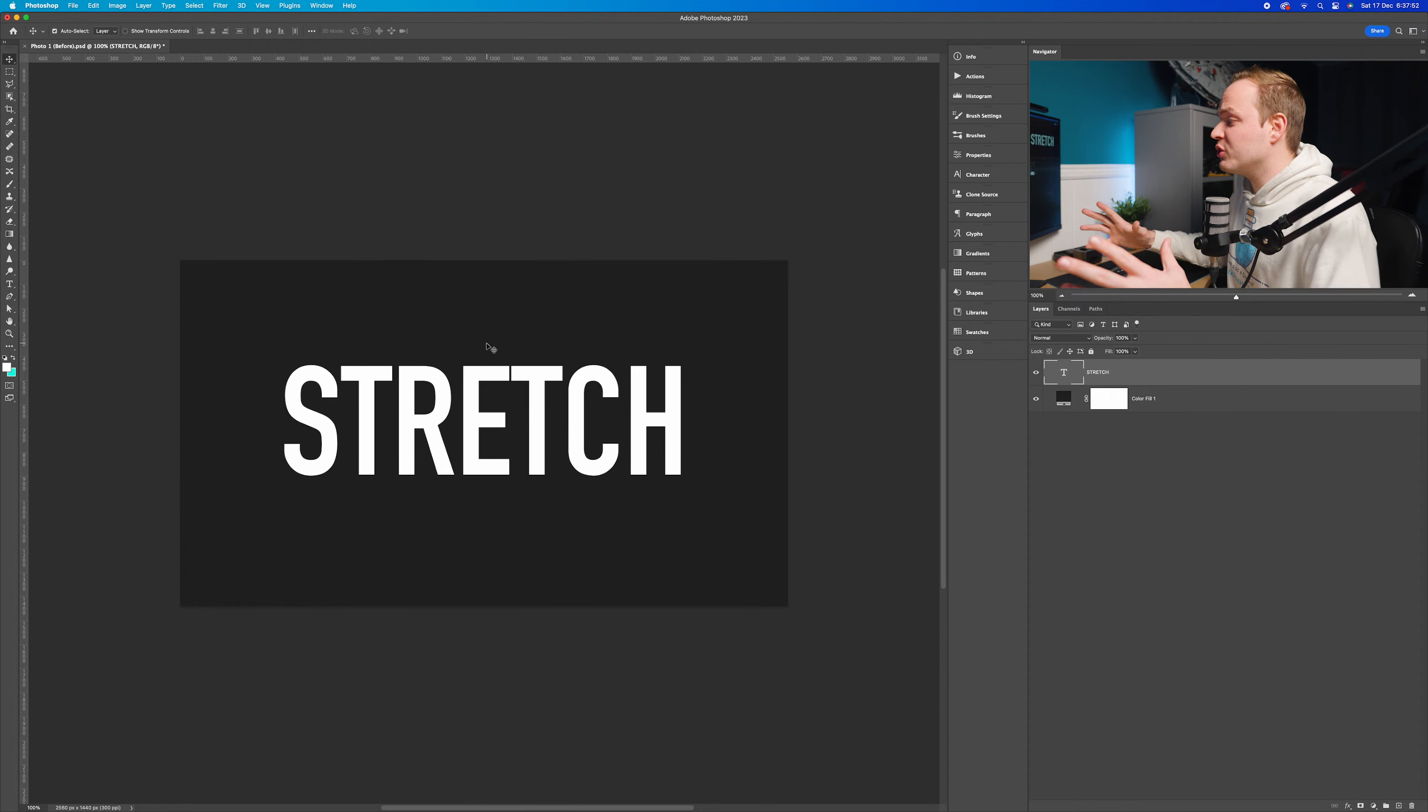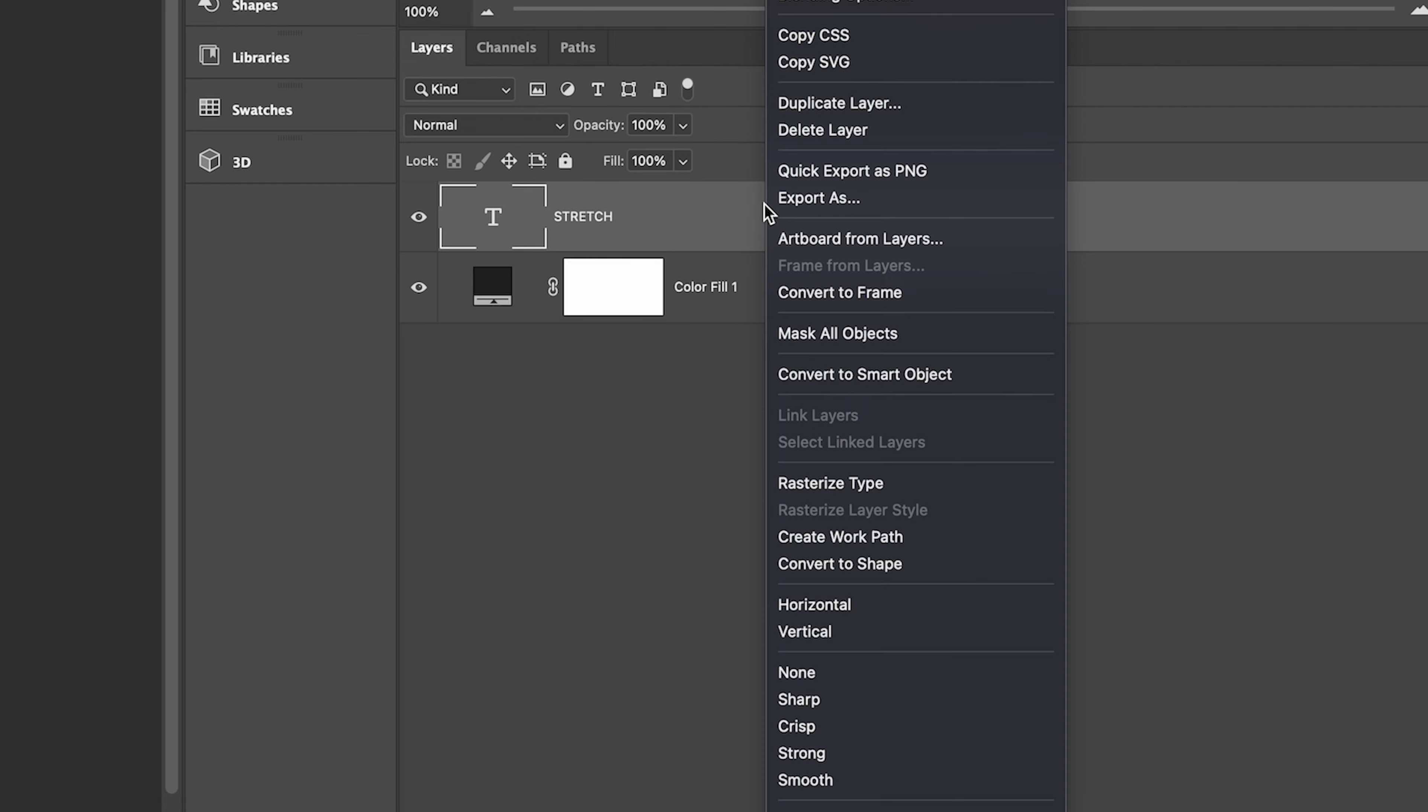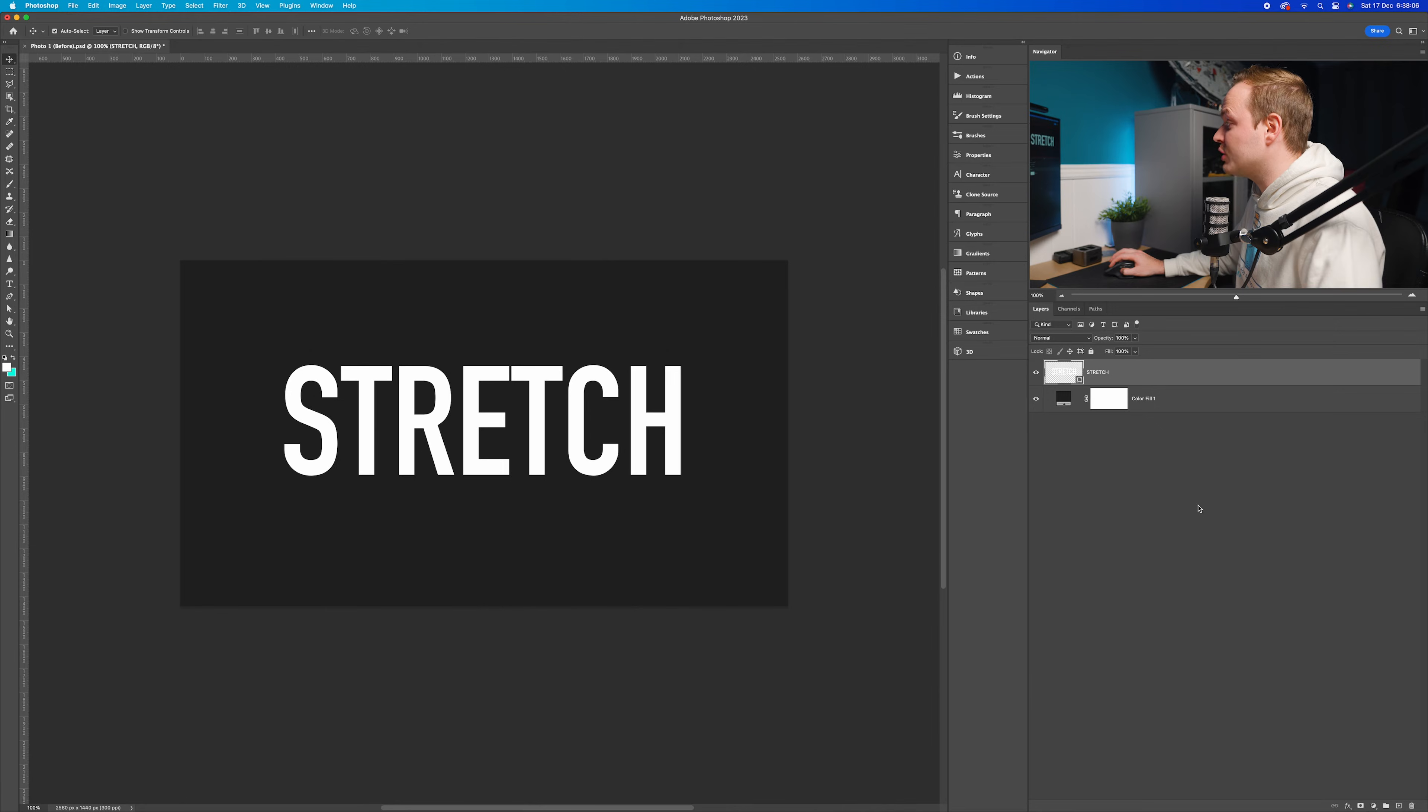Now we want to stretch it, but we can't do that when it's live text. So what we're going to do is convert it into a shape. I'm going to go to that layer, right-click, and convert it to a shape.